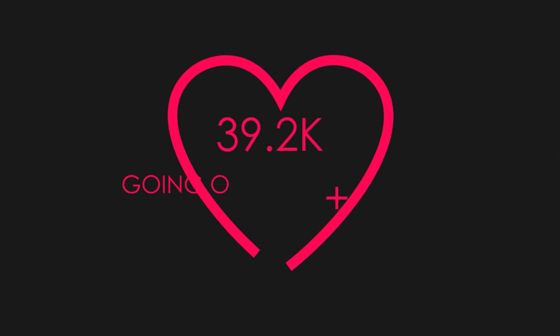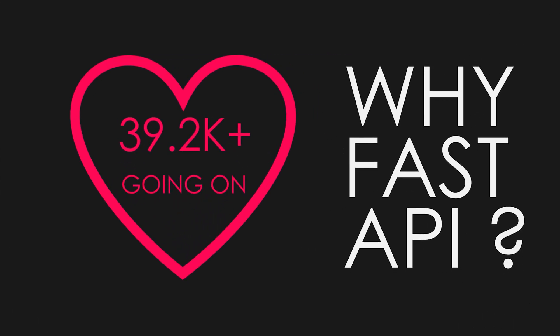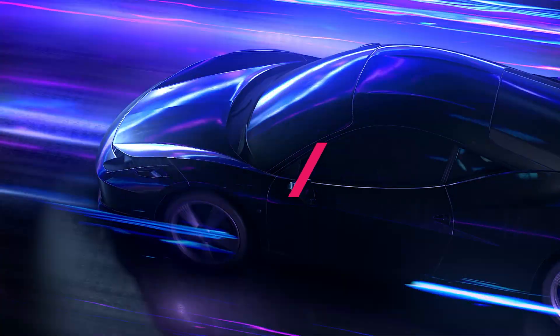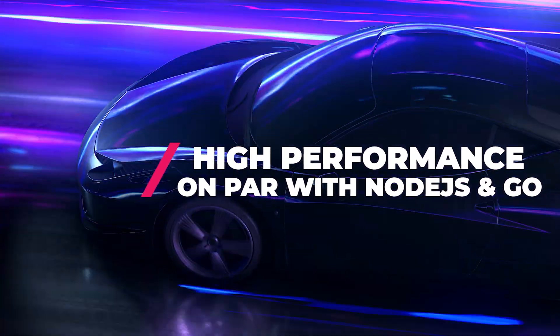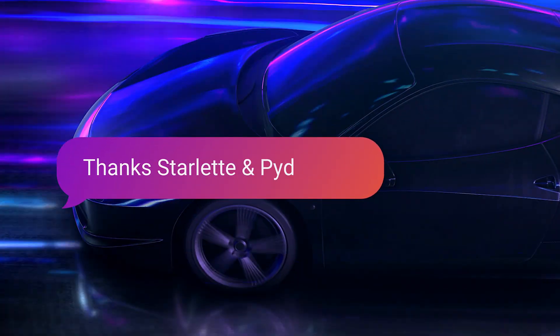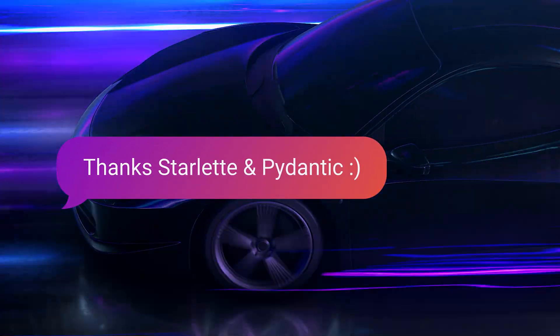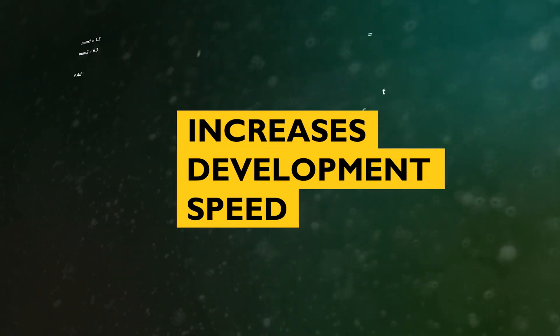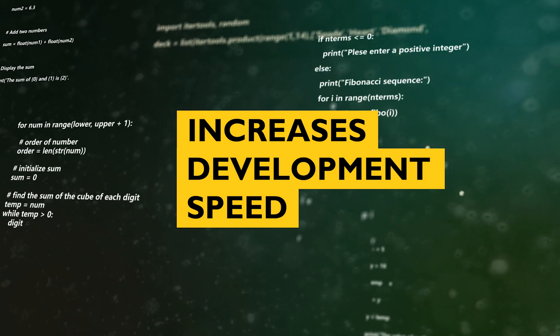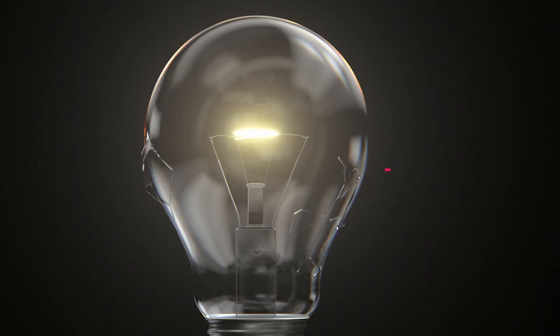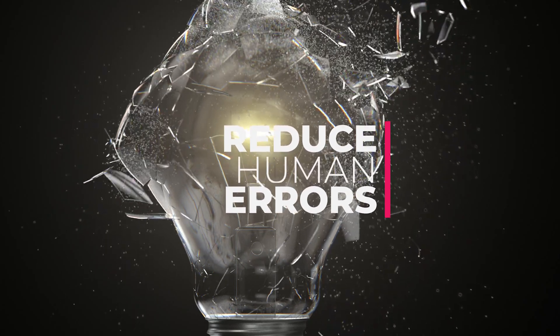Let me briefly explain why you should care about FastAPI. It offers very high performance on par with Node.js and Go, thanks to Starlet and Pydantic. Significant increases in development speed. Reduces the possibility for human errors.